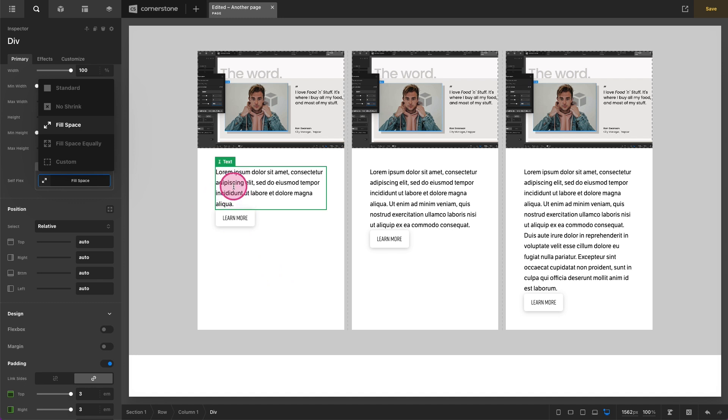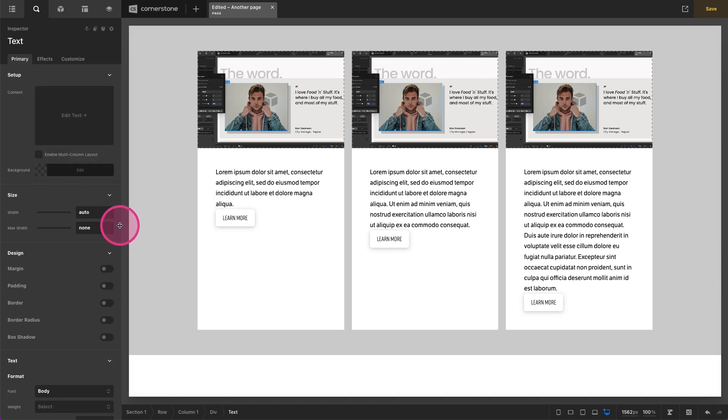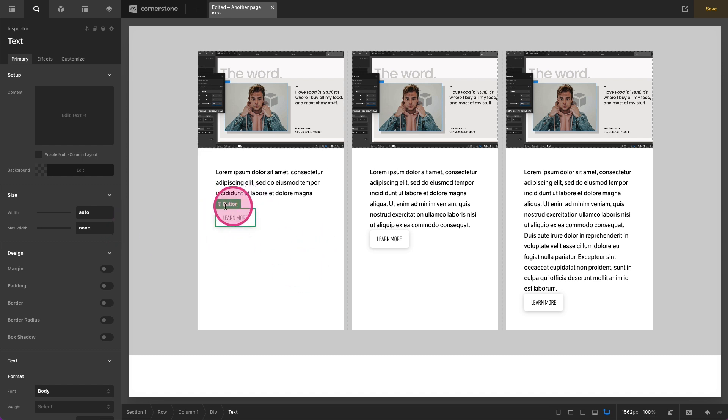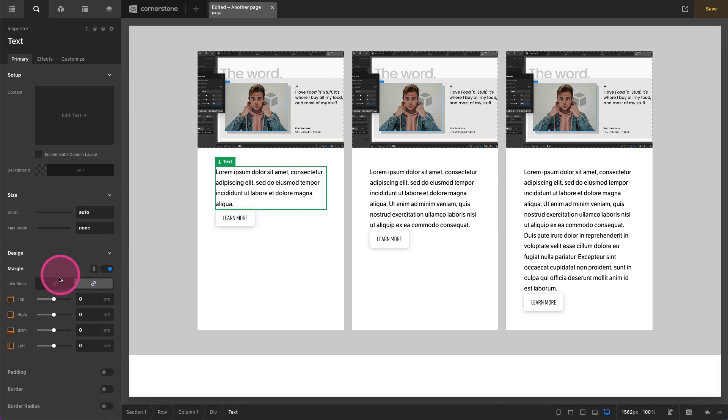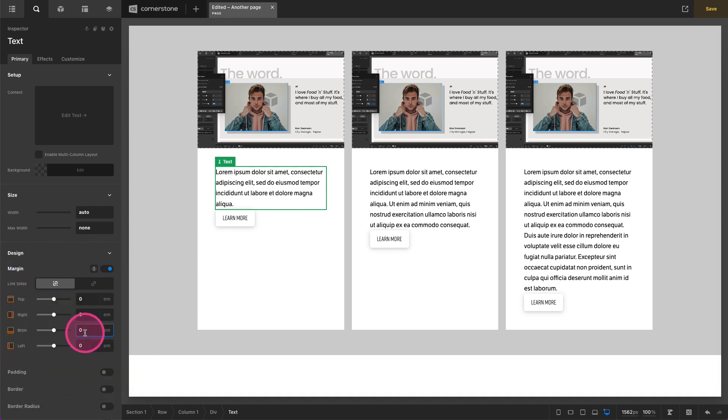The next thing we're going to do is on our text element here and this is just a personal preference but I always want to make sure that there's some spacing. So even if these containers were a little smaller I would never want the button to be this close. So on our text element here I'm going to change my bottom margin here to just something arbitrary like maybe two m's. So now there's always some margin here.